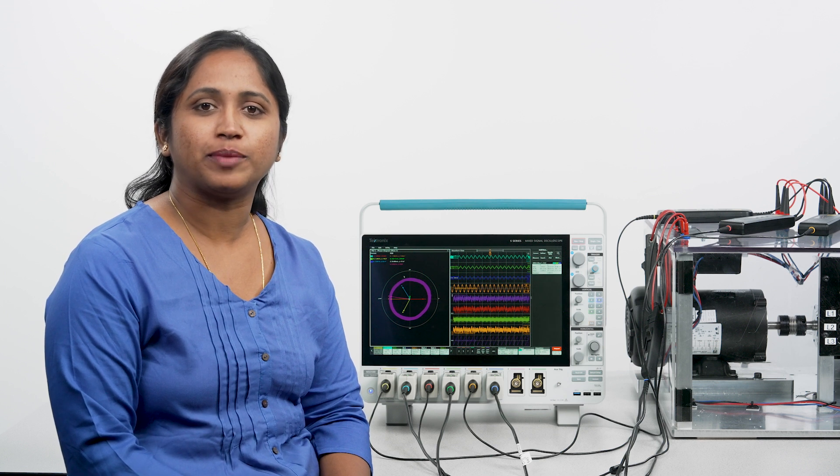Whenever you are working on industrial variable frequency drives, EV traction inverters, solar, or backup power systems, making oscilloscope measurements on three-phase PWM systems can be challenging.